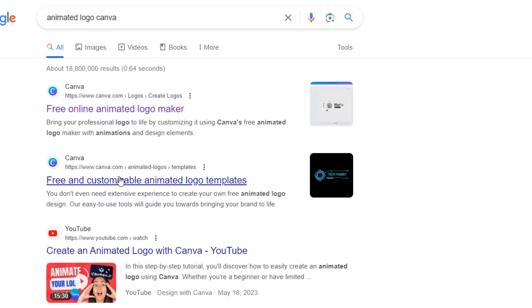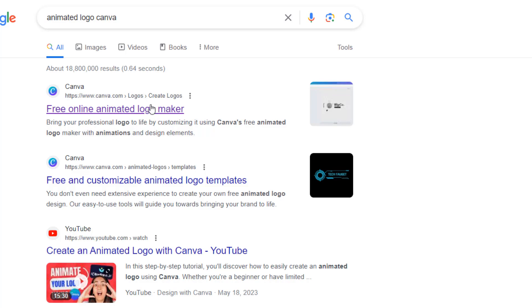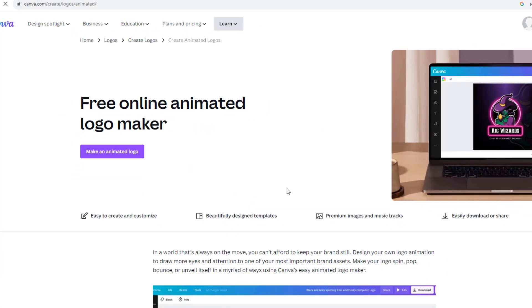Friends, click on the first free online animated logo maker. Click and make an animated logo.